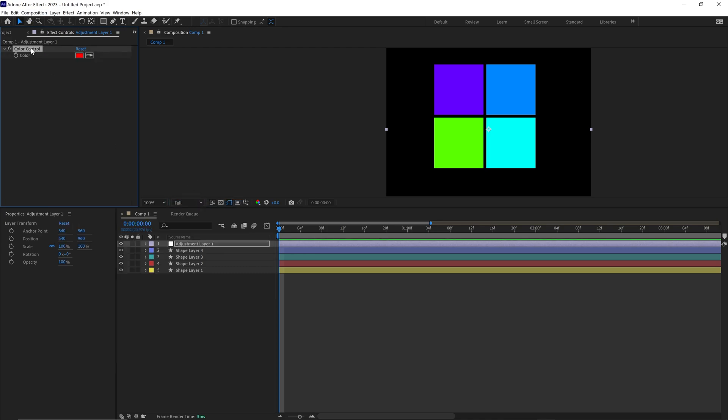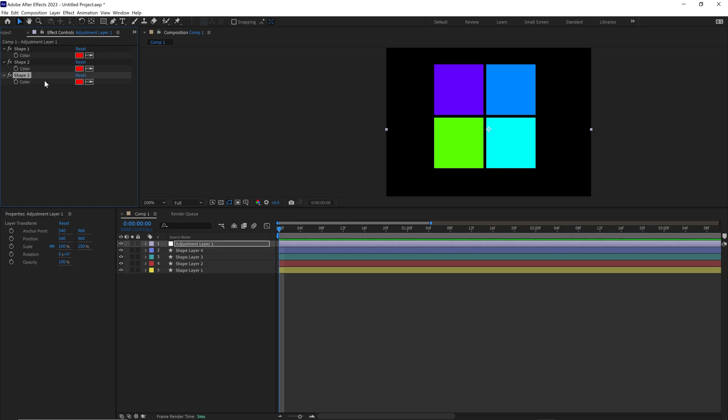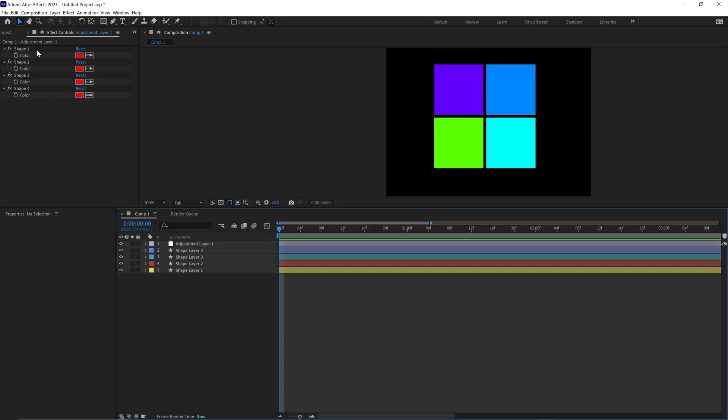And let's call this shape one. Then control or command D on your keyboard to duplicate that three more times. Great. And with all four shapes created inside of effect controls, make sure that the effect controls box is locked so it stays on screen.